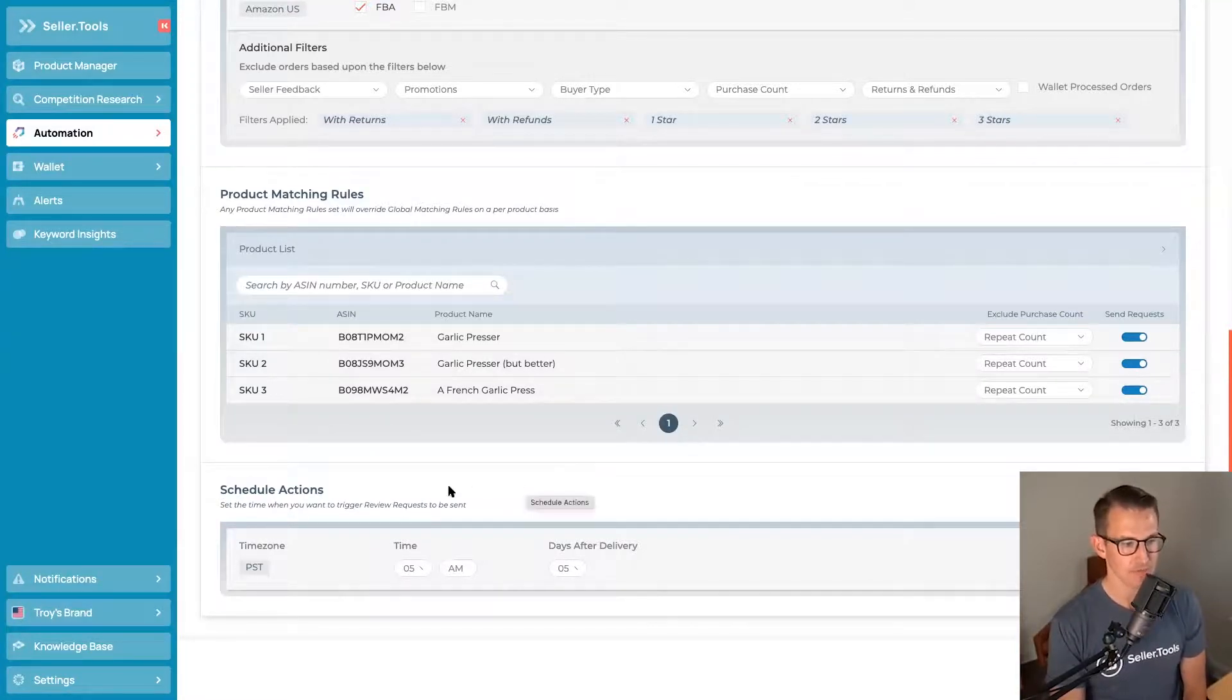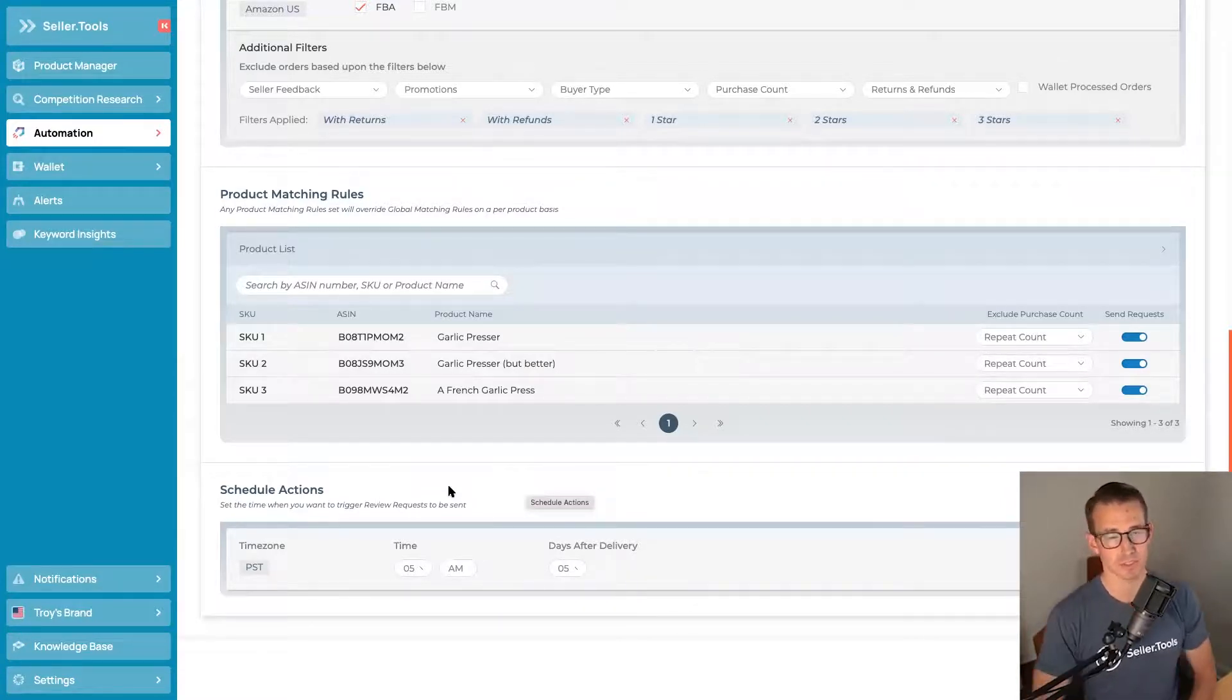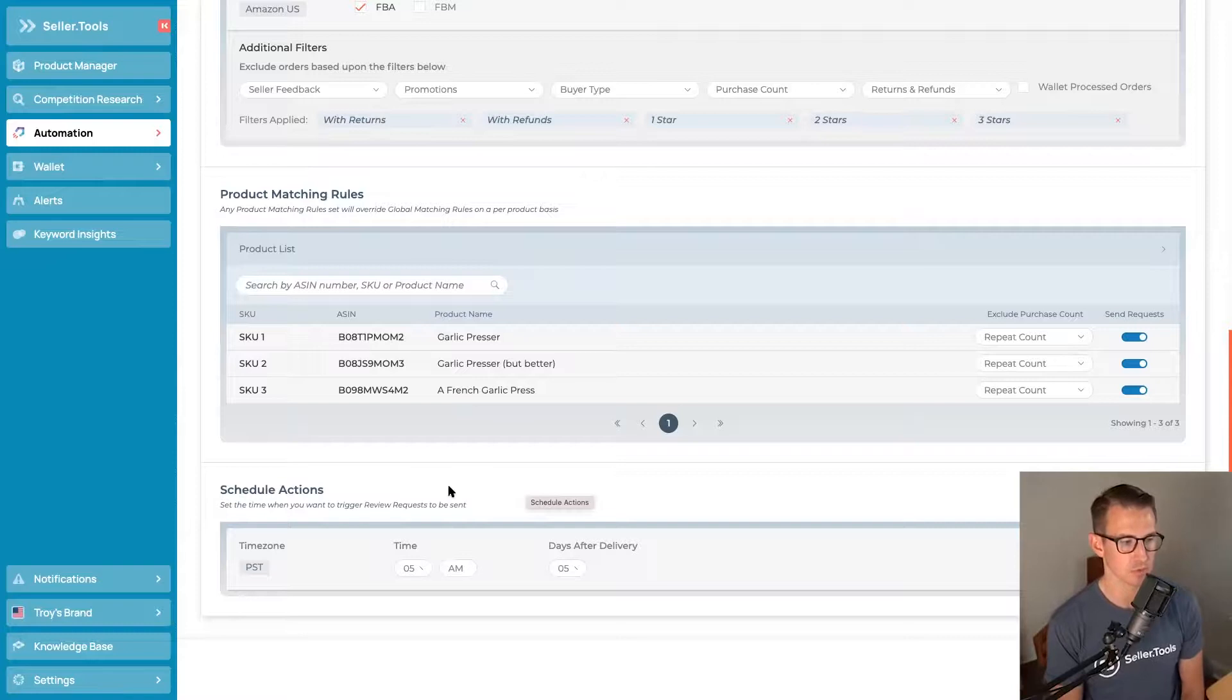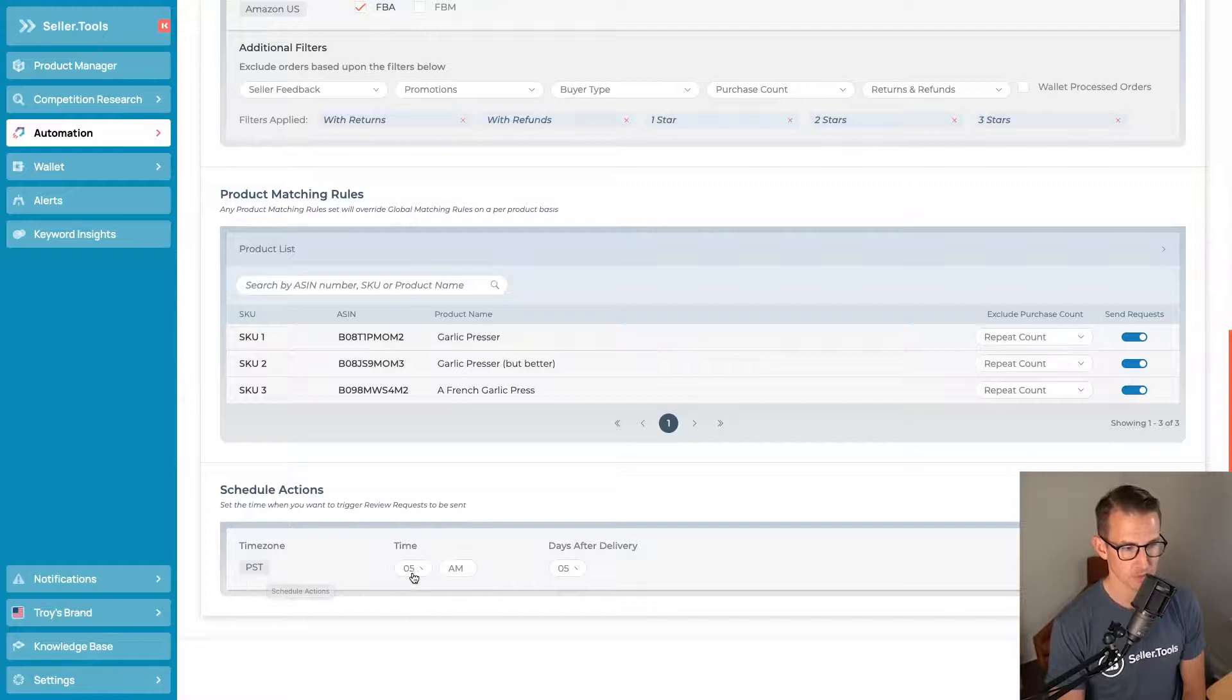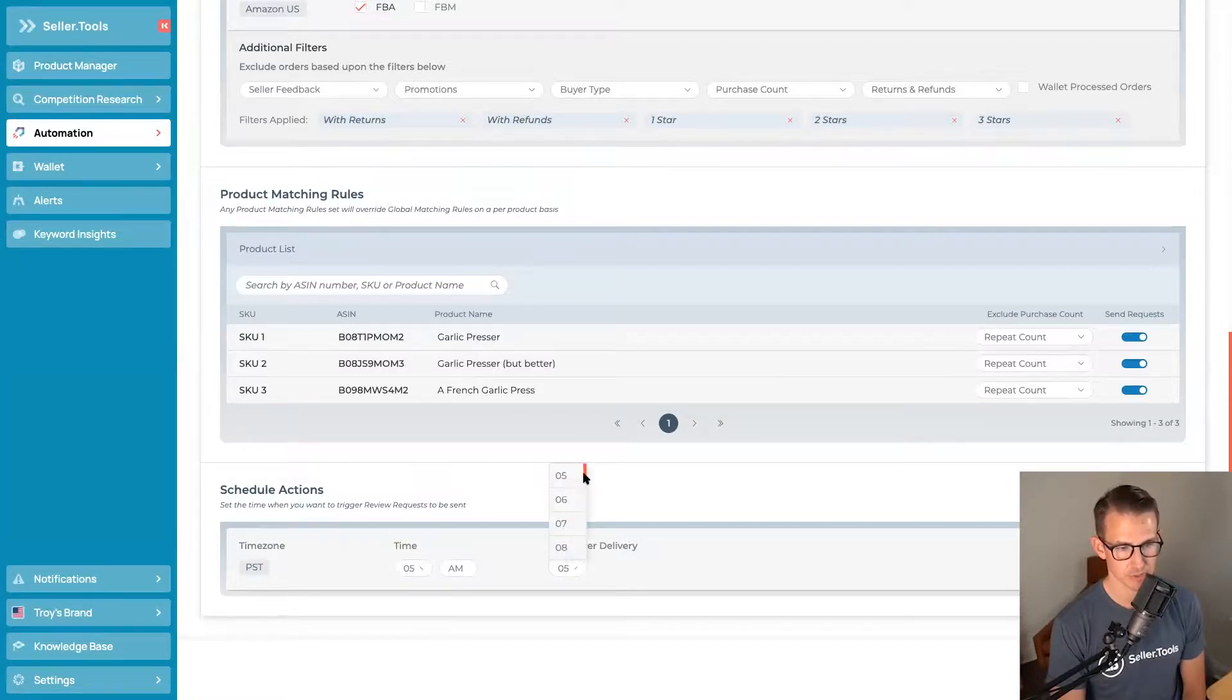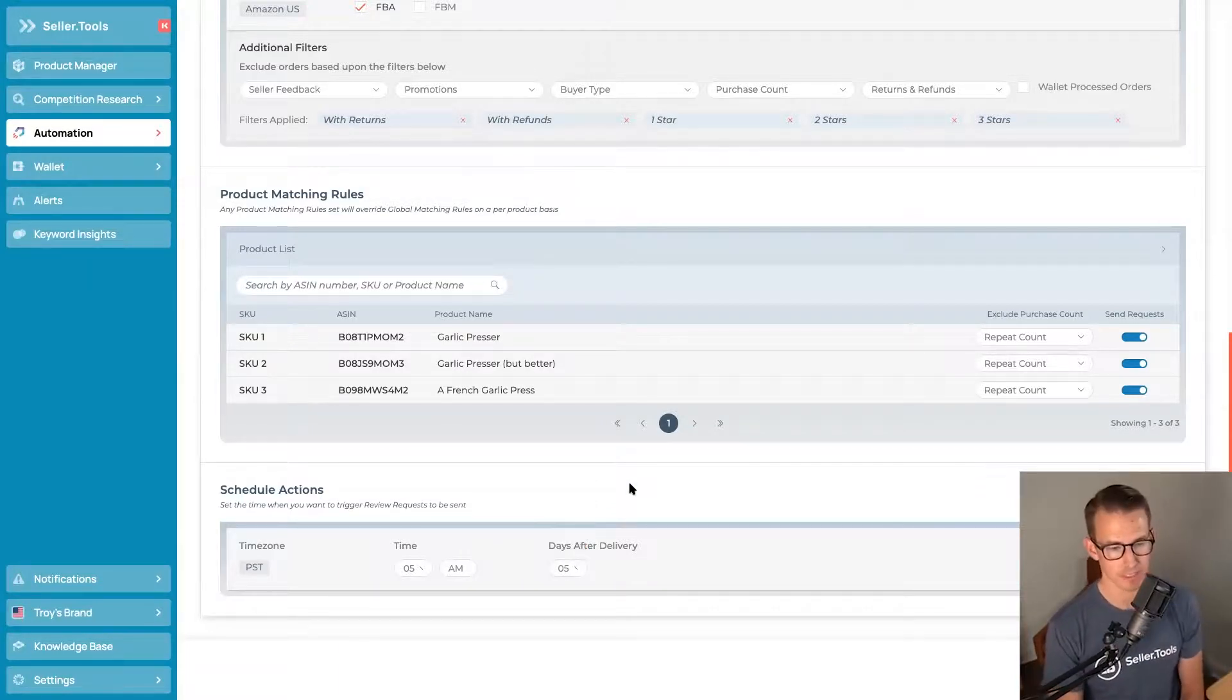Lastly, we have the actions. This is the window in time that Amazon will allow us to then send out these review requests. It's all within their system. Since it's all TOS compliant, we have everything set up and configured to be right within Amazon's guidelines, where we use Amazon's own time zone. We can pick the time of day that we want to send that review request, and then the days after delivery. What you'll notice is Amazon gives us between 5 and 30 days, and that is the window of time that you'll be able to utilize as you're setting up your alerts yourself.